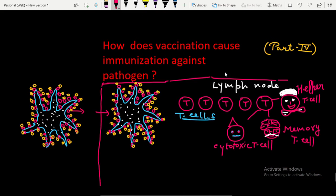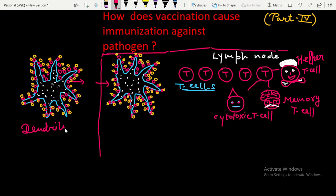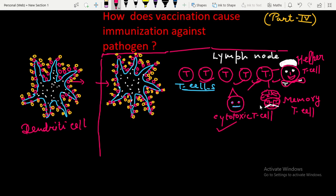We learned how T lymphocytes make millions of copies after recognizing foreign antigens when a dendritic cell enters into the lymph node. After decorating the foreign antigen, the dendritic cell enters the lymph node where millions of T lymphocytes are present, and only one T lymphocyte recognizes the foreign antigen and starts making multiple copies.